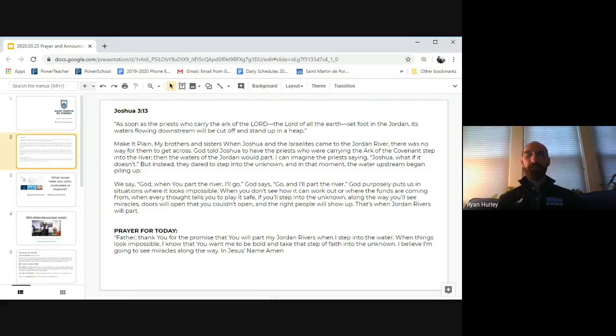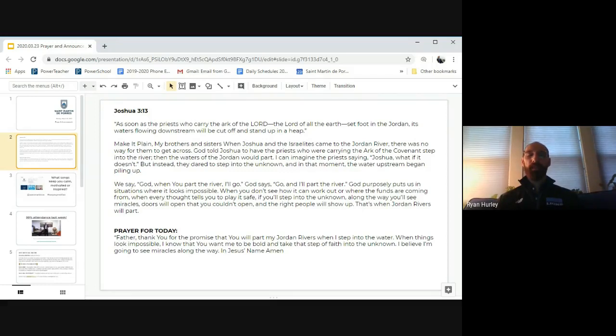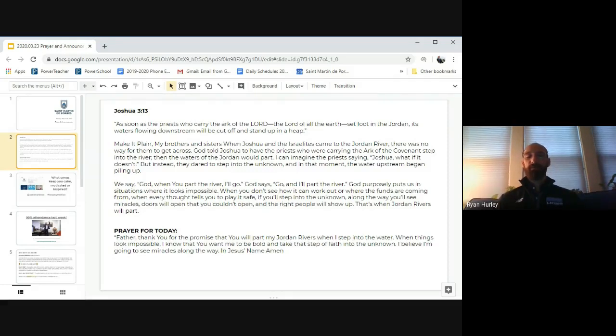Now let's say our school prayer. Each thought, each word, each deed of mine shall be an act of love sublime. Everything that I shall do, I'll be my God, the love of you. St. Martin DePores, pray for us.